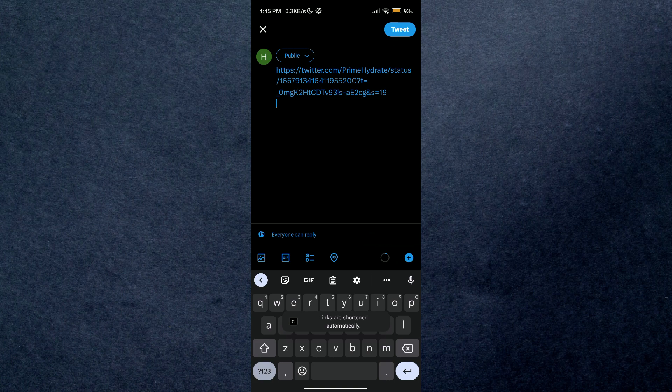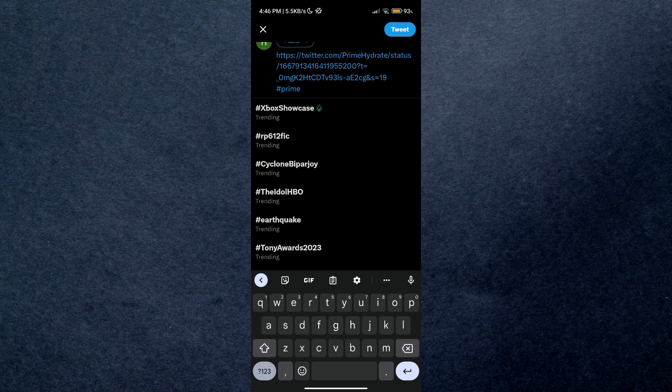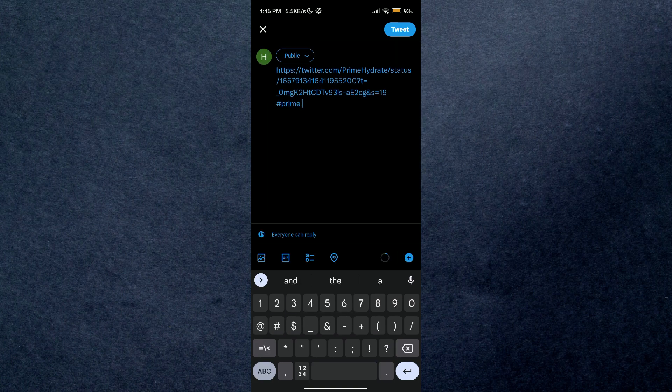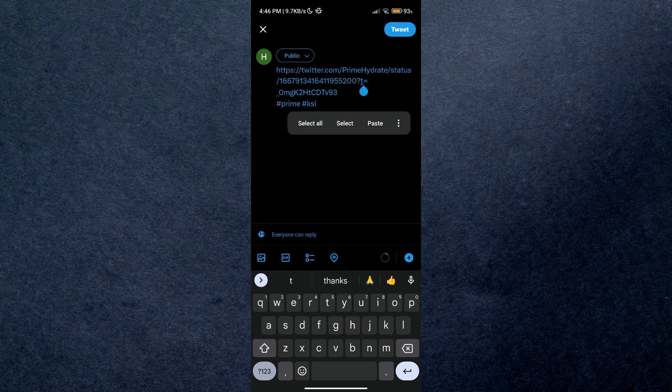After that, remove the part after the question mark and type /video/1 instead of it.